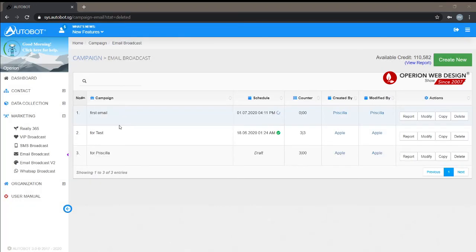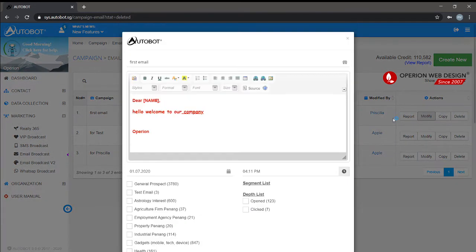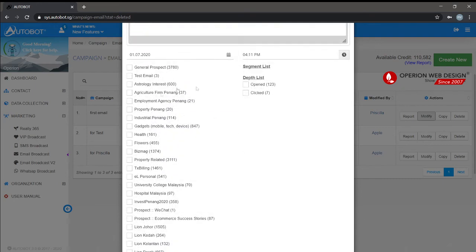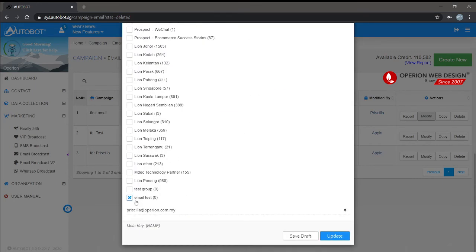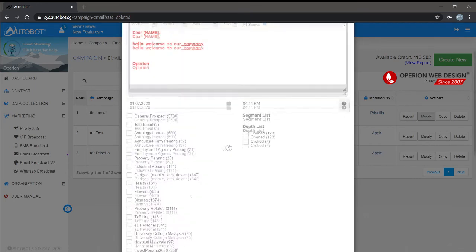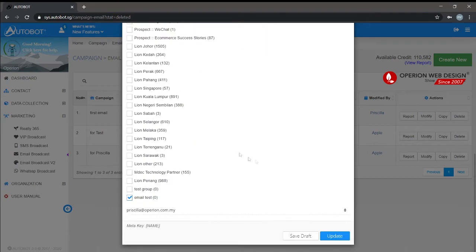After you create a new email broadcast, it will show up here. We can modify it by clicking modify. You can modify however you want. After you modify, remember to click update.